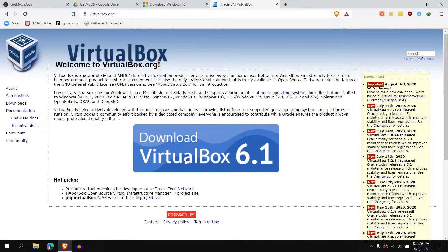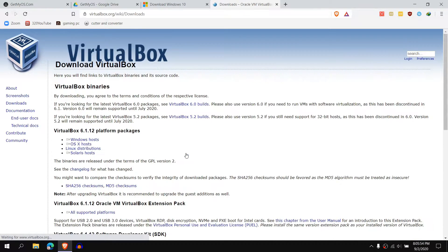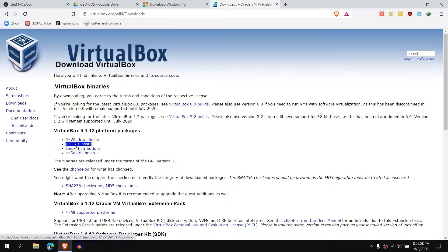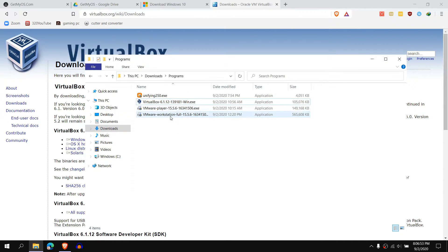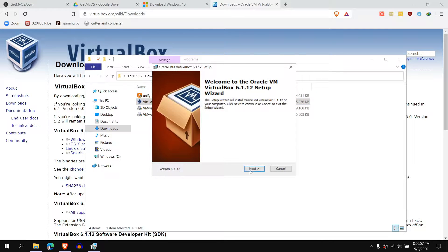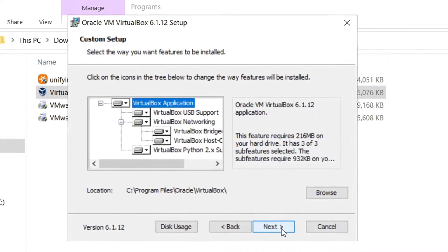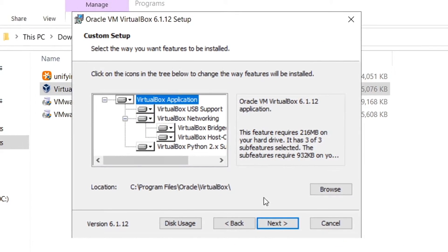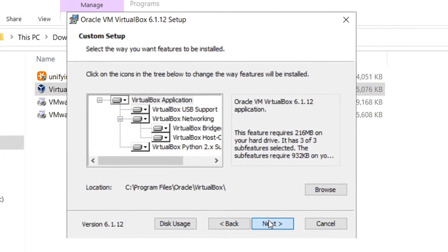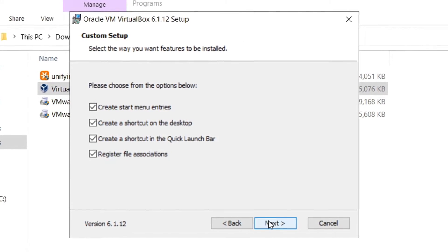You can go ahead and click download VirtualBox, and where it says right here, you want to choose Windows. Now, when it's done downloading, it's going to show in your downloads folder or wherever you saved it. You want to go ahead and open it up, leave everything as it is. You want to go to next.